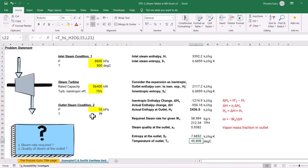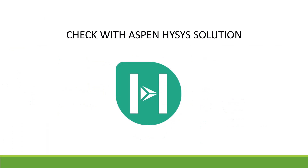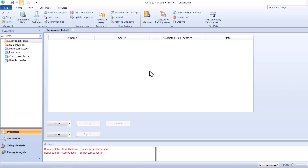So this is how you can easily, without looking into the steam table, use this built-in add-in function to get the required thermodynamic properties. Now let's do the same example on the Aspen HYSYS platform and check our results.